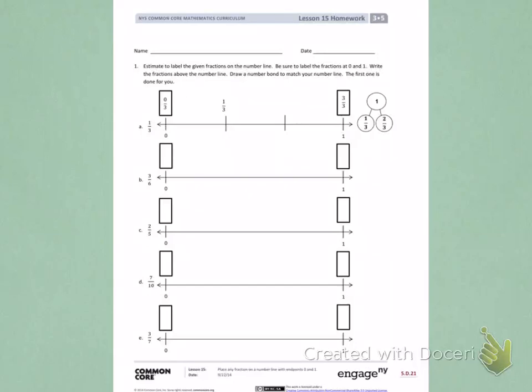This is Module 5, Lesson 15 Homework, Side 1. Today's objective was to place any fraction on a number line with endpoints 0 and 1.